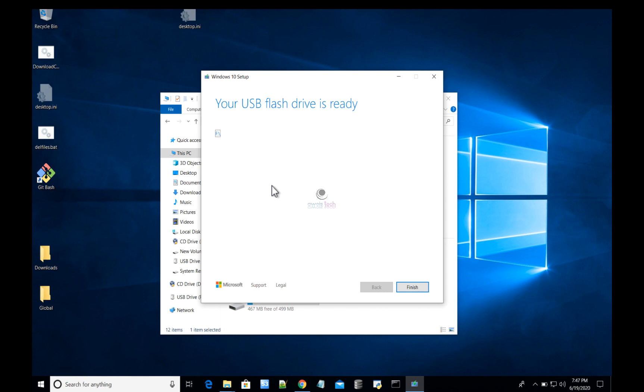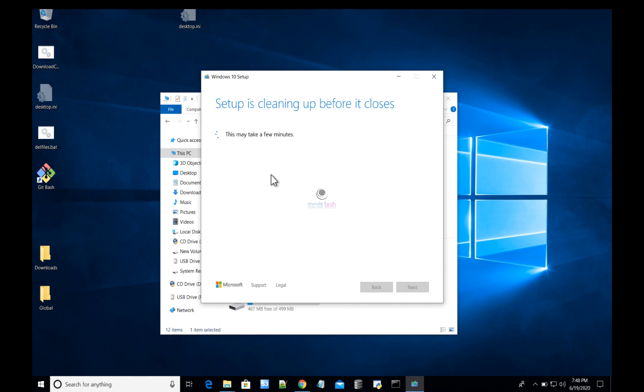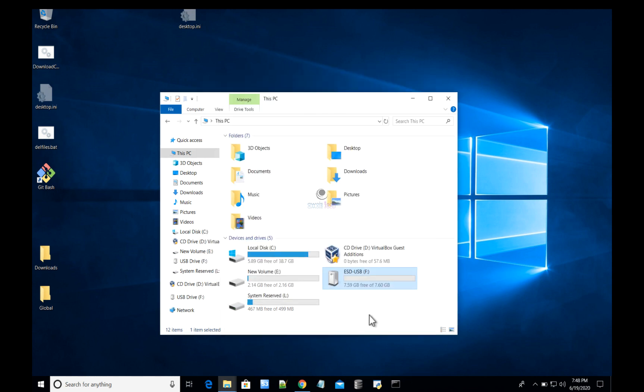It is just trying to clean up the files before we close this window. That's my USB F drive. Let's get into the F drive, and I'll show you the Windows files.